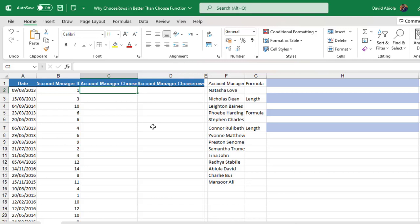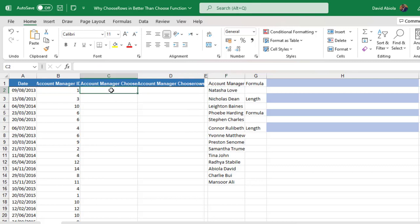Now in column C, I'm going to deploy the Choose function to choose each of the unique account manager's name in column F based on the index number in column B. And in column D, we're going to use the new ChooseRows function.